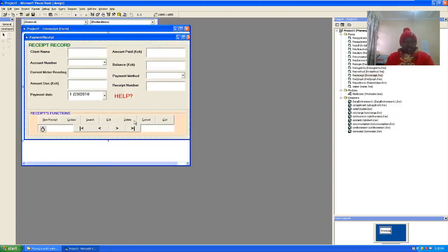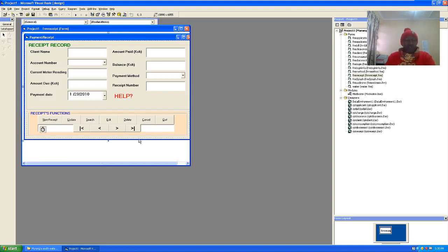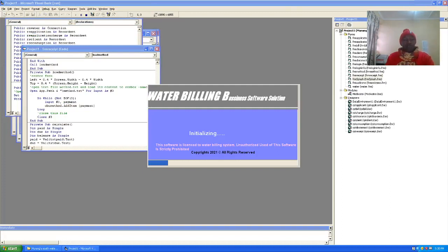This is the GUI for payment. We have client name, account number, current meter reading, amount due, payment date, amount paid, balance, payment method, and receipt number. Then you have the respective buttons accordingly.